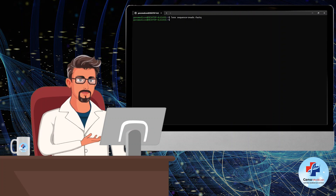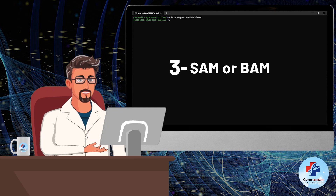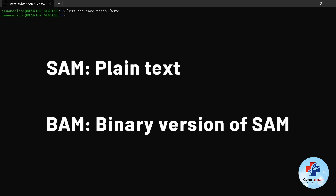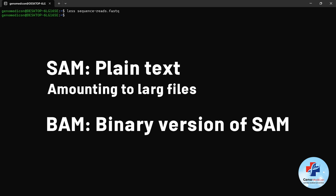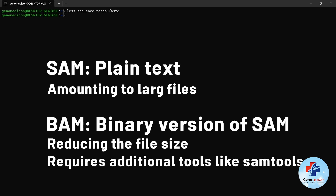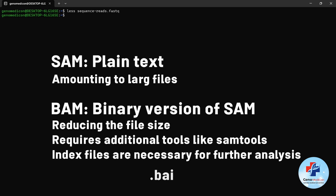After alignment of the FASTQ file, based on how you have designed your alignment pipeline, you can have a SAM or BAM file. Basically, they both represent the same data with the same structure. But the main difference is that a BAM file is the binary version of a SAM file. SAM is a plain text file and because of that can amount to a large file, especially if you are working with whole genome sequencing data. The binary nature of the BAM file can therefore reduce the file size. However, unlike SAM, for BAM you need special tools to be able to view the file, for example SAMtools. In addition, as it is a large file, for performing further analysis on this file, for example data visualization, you would require an index file, which is usually shown with a .BAI extension. This file can help downstream tools navigate the BAM file more easily.